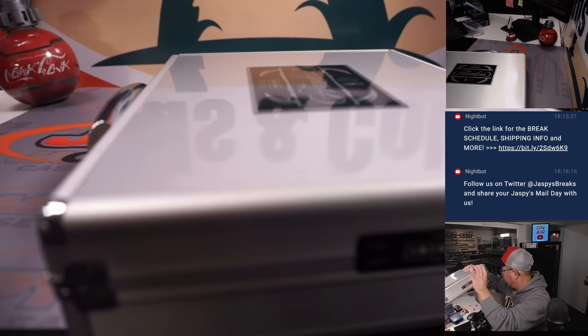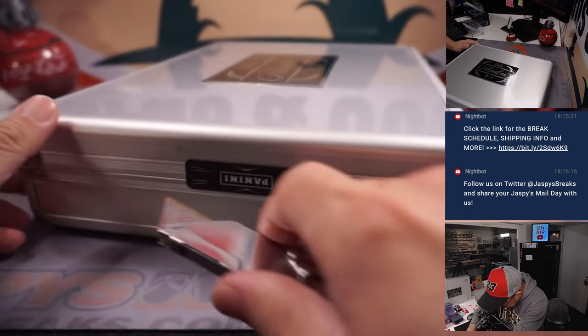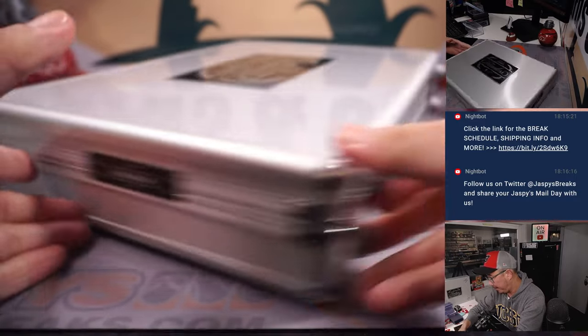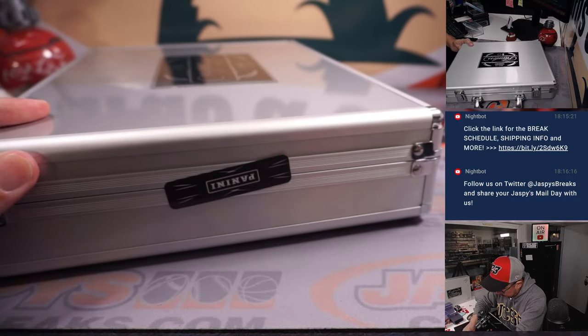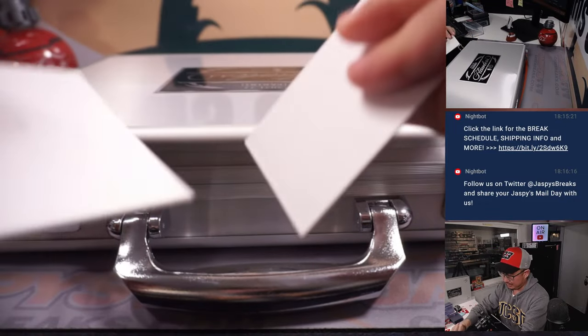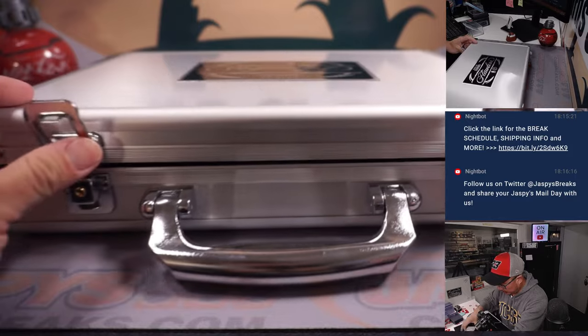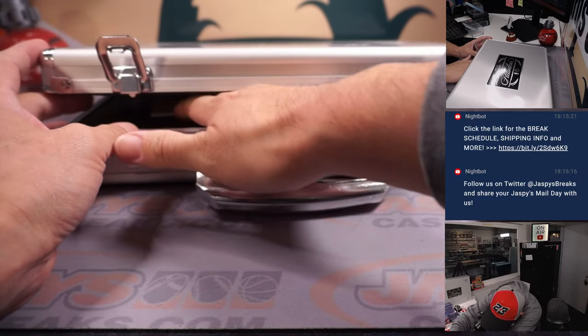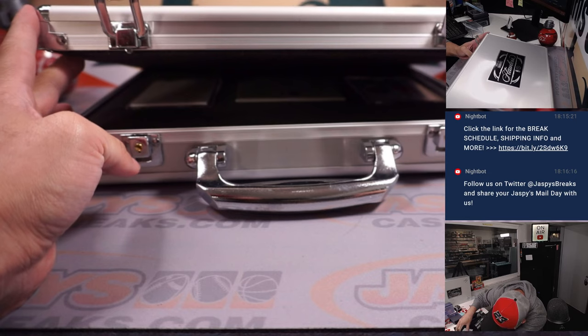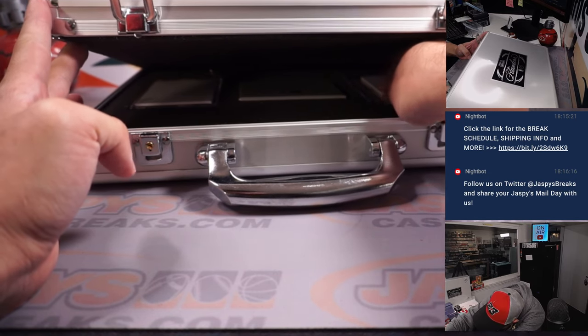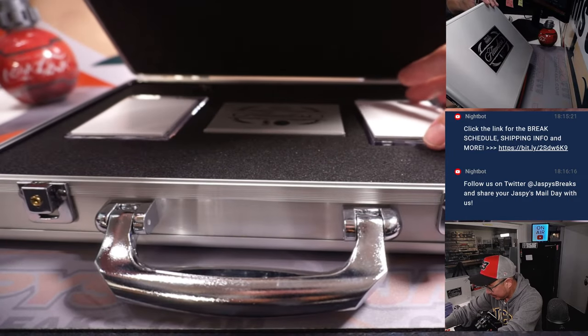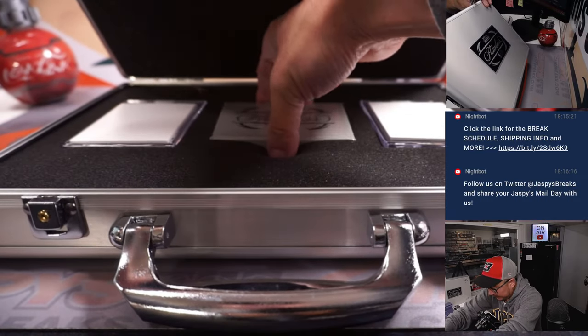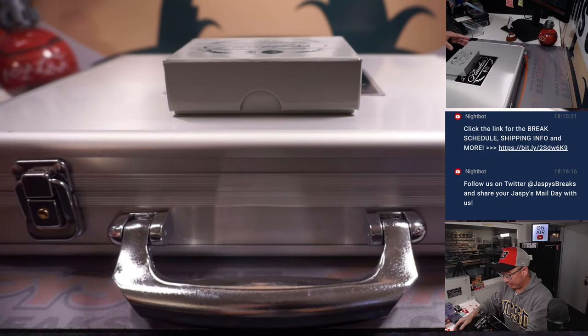All right. Now when we do the Wax Party Invite randomizer, if one of those spots lands on a number block one, two, or three, then we'll randomize those names to see who gets that invite. Let's actually make myself a little name here. Put this over here.